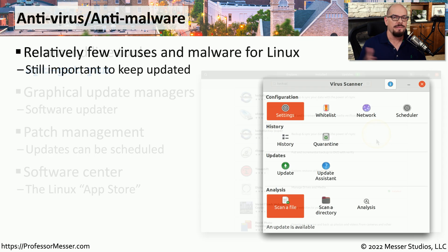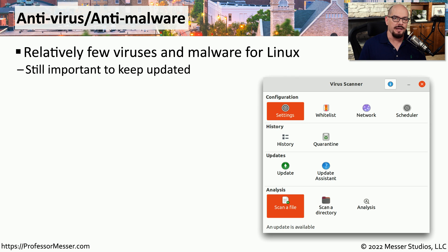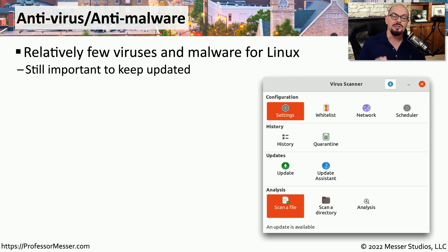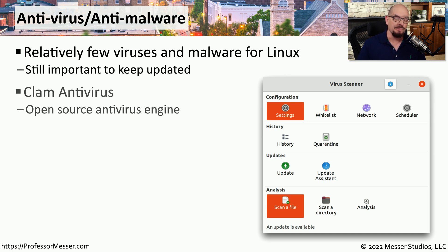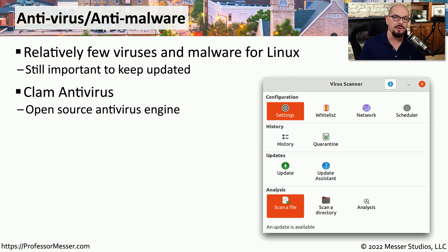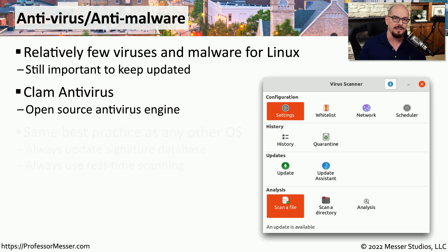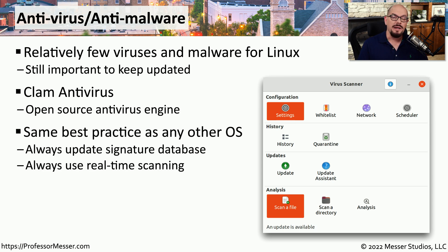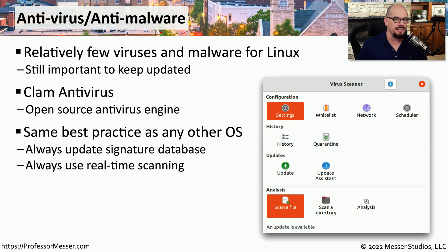Although the vast majority of viruses and malware have been written for the Windows operating system, there are still viruses and malware for Linux and macOS as well. So if you want to protect your Linux system against this malicious software, you want to install one of the many available antivirus software products. The best practices you have in place for your Windows anti-malware are exactly the same best practices you would use for Linux.